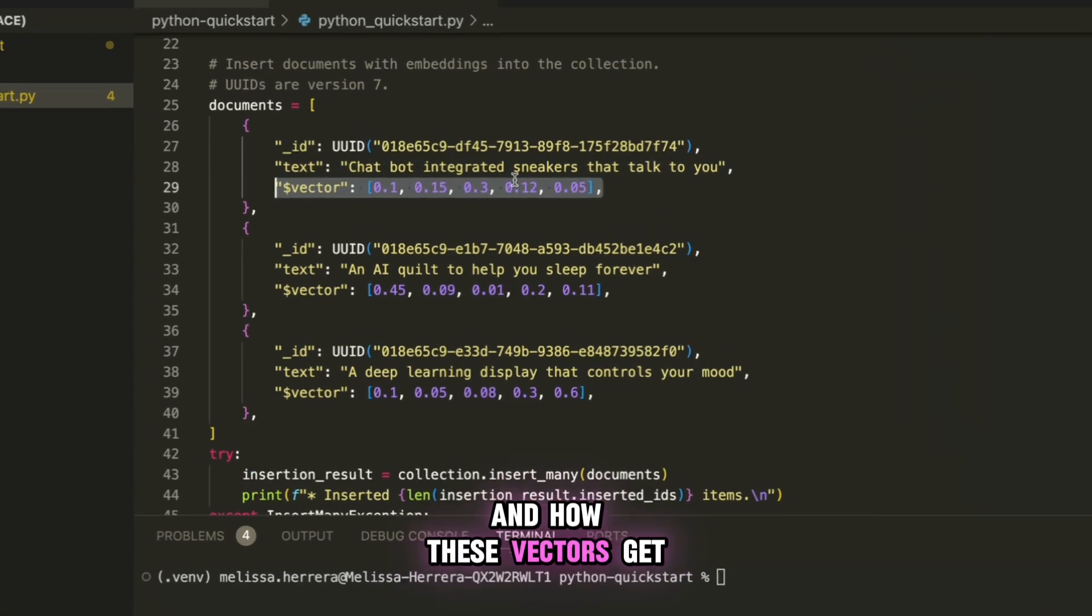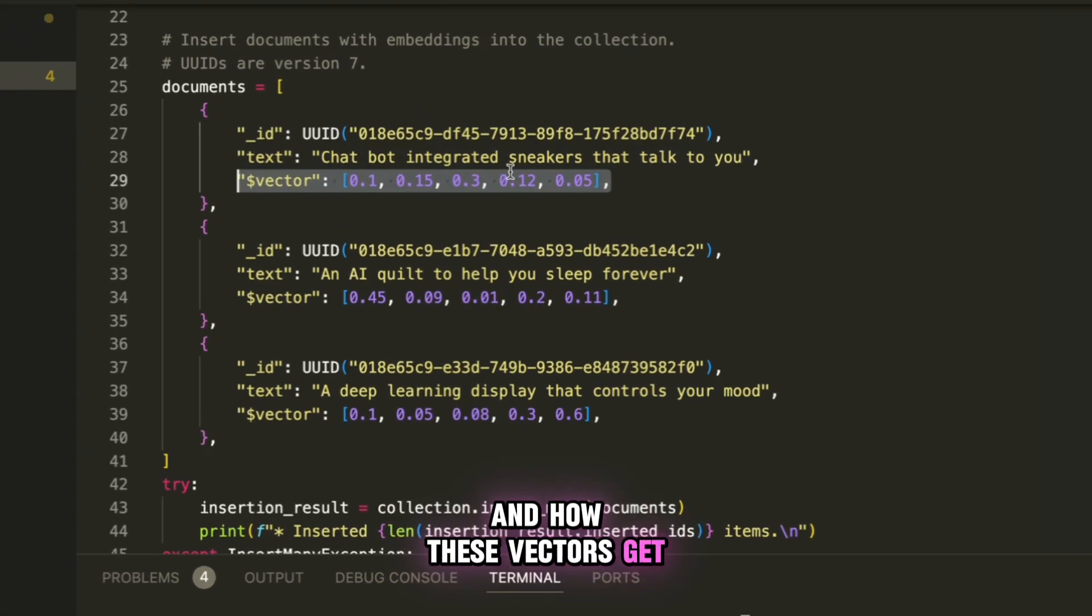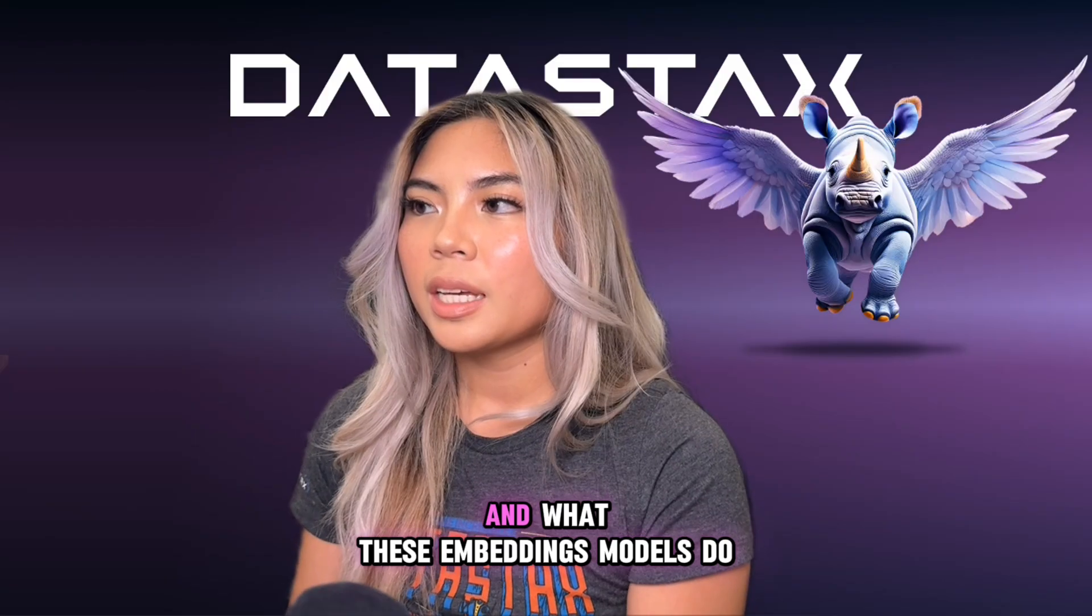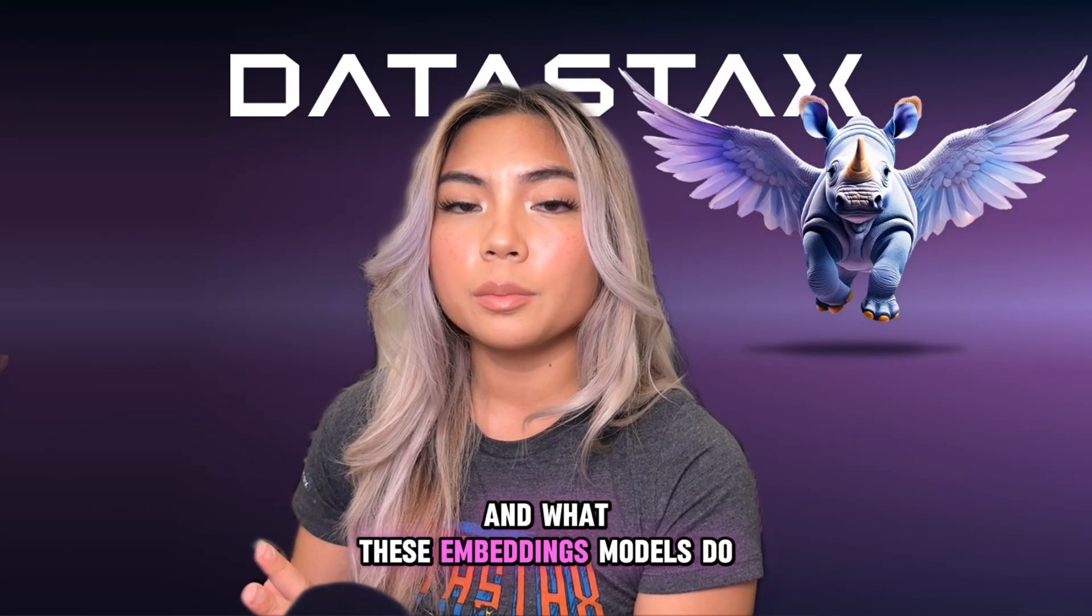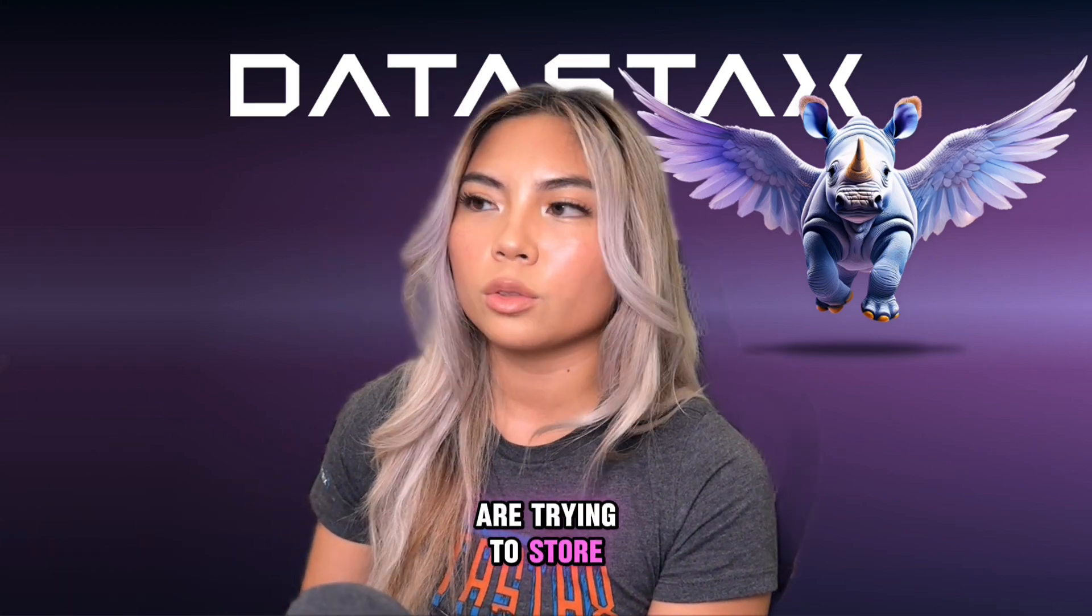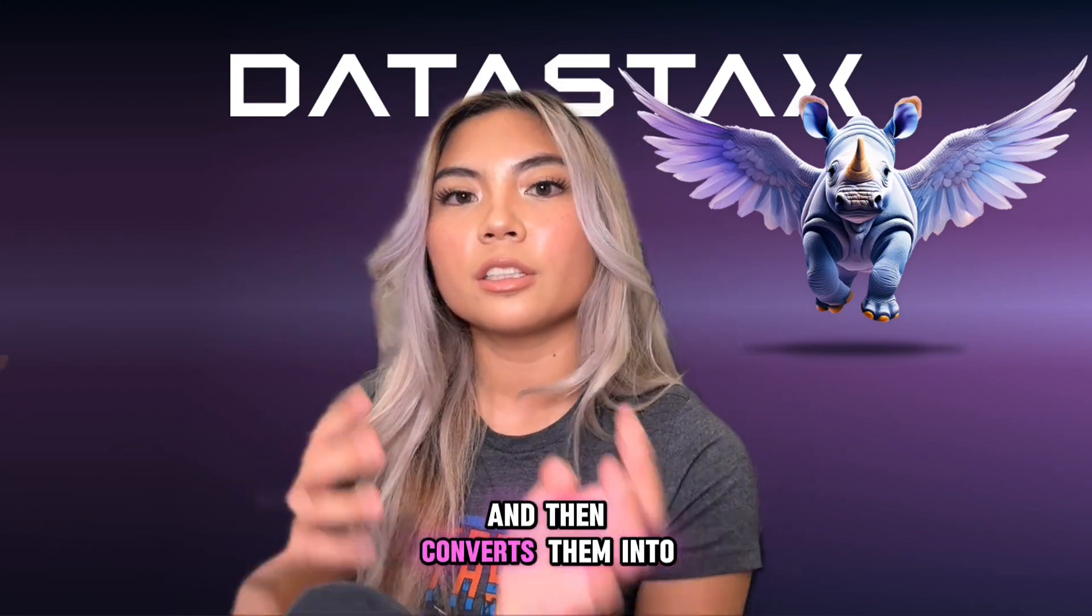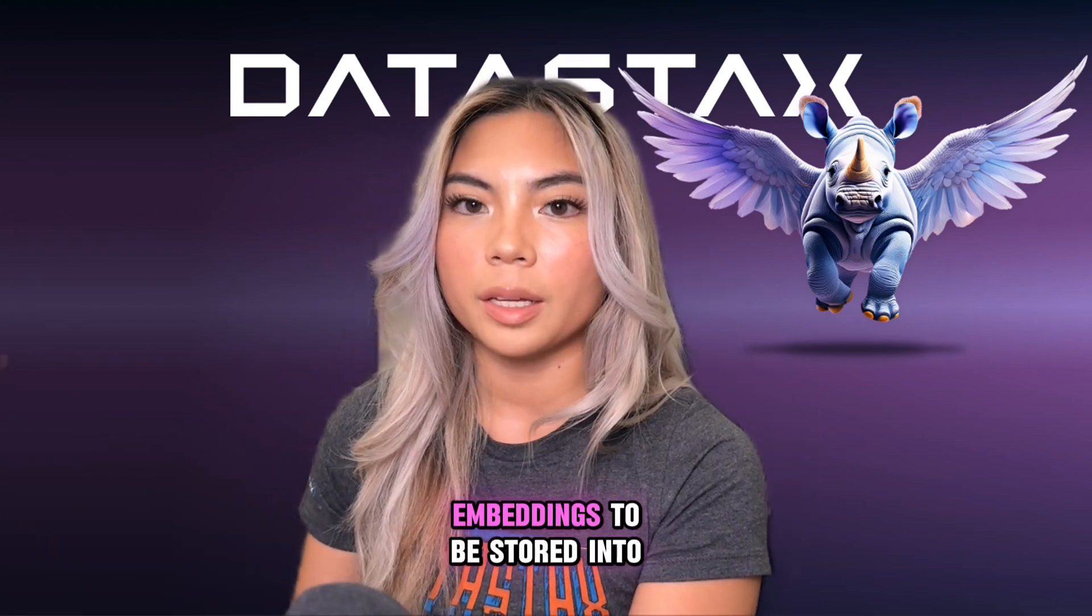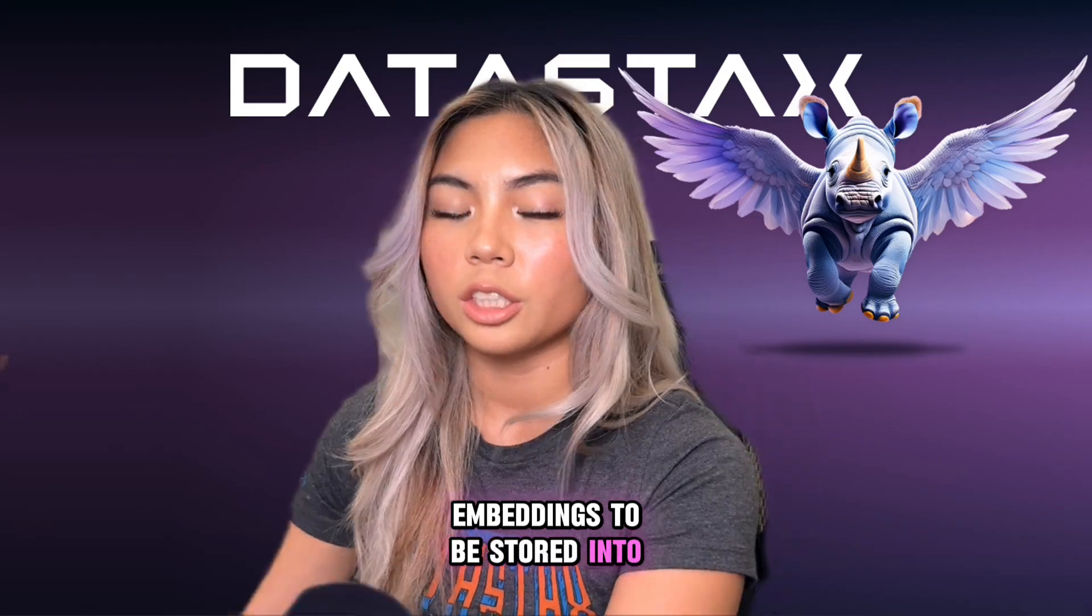we are going to insert some dummy data or documents that have vectors already with them. And how these vectors get created are through what's called embeddings models. And what these embeddings models do is basically understand the data that you are trying to store, and then converts them into these vector embeddings to be stored into your database.